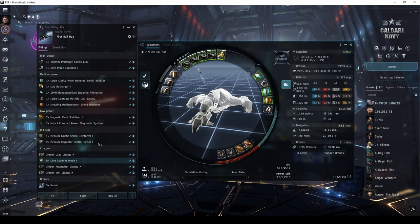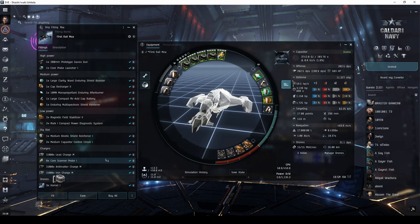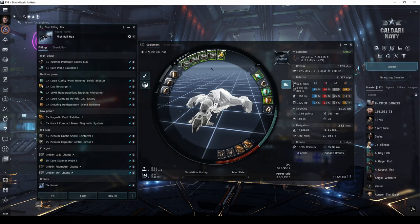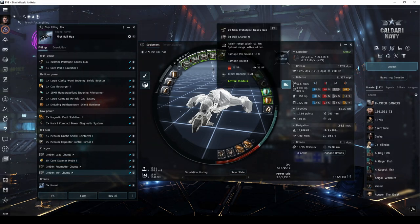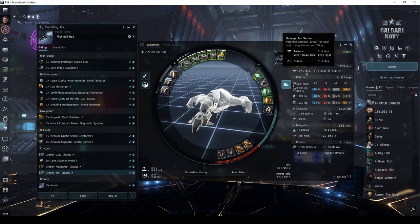Switching to Iron Charges halves the DPS, but allows you to engage at a range of over 45km.